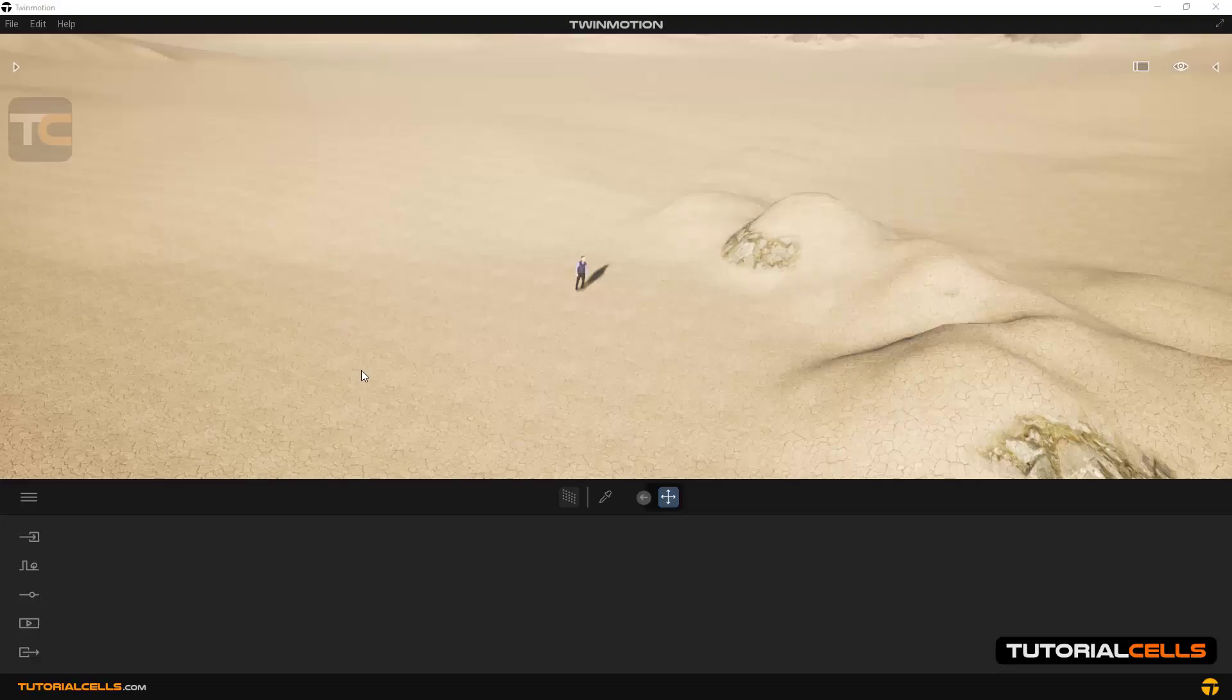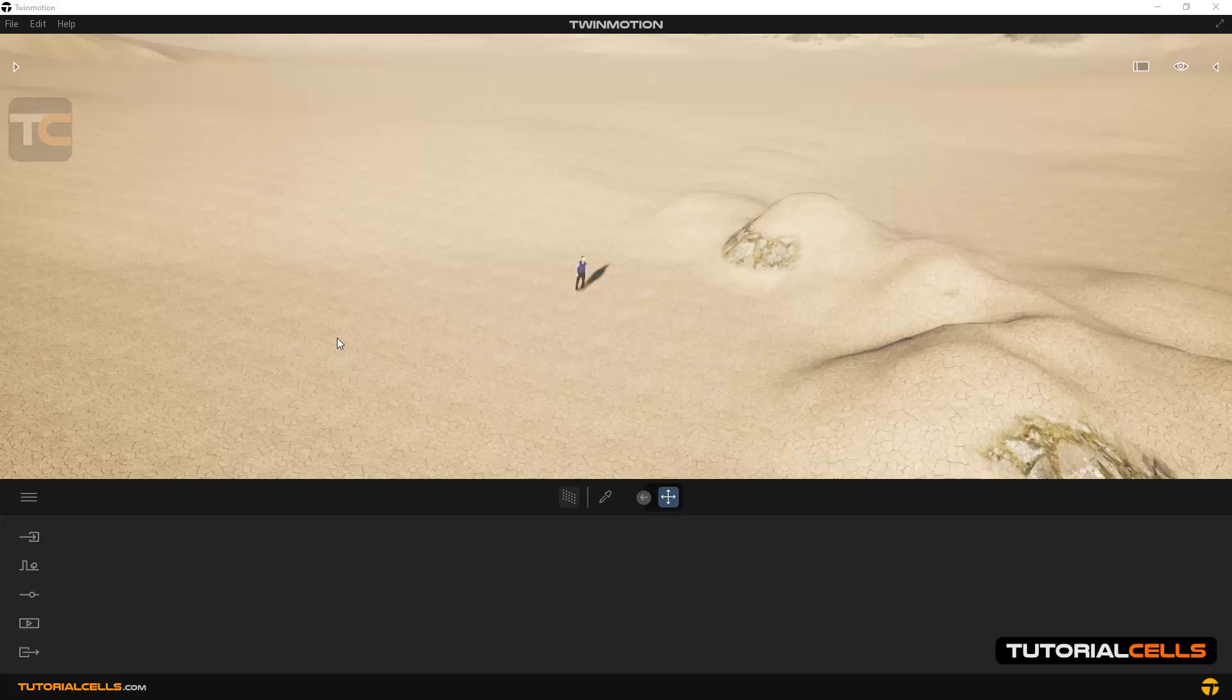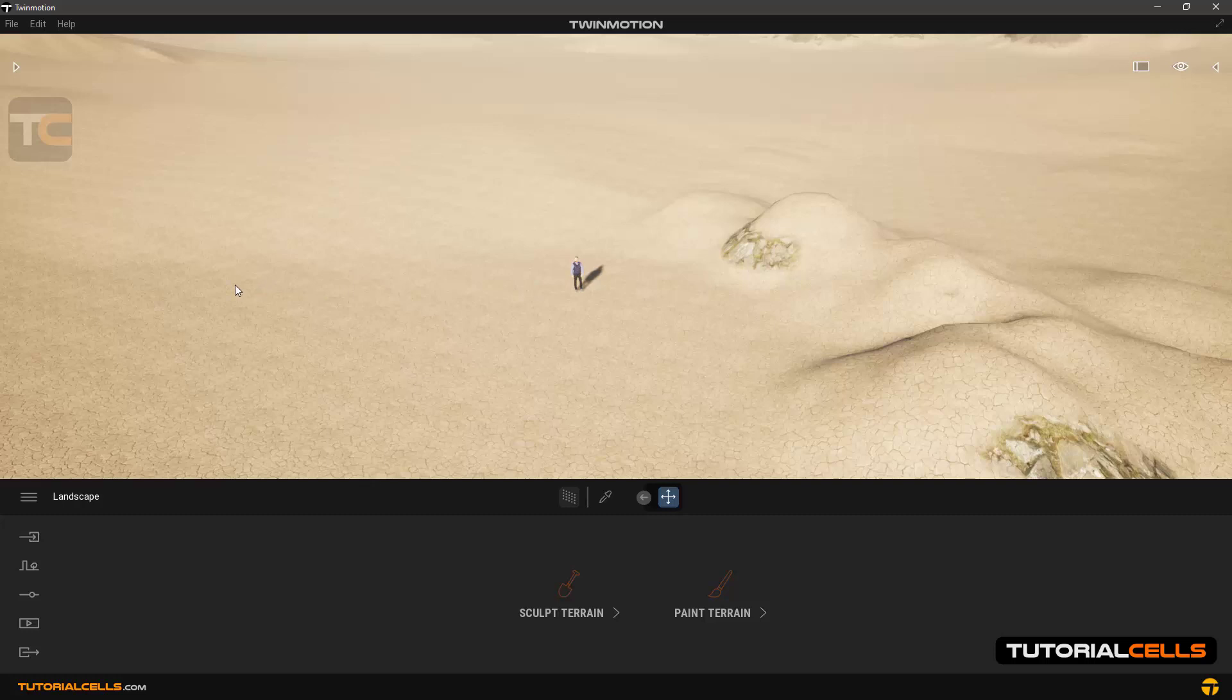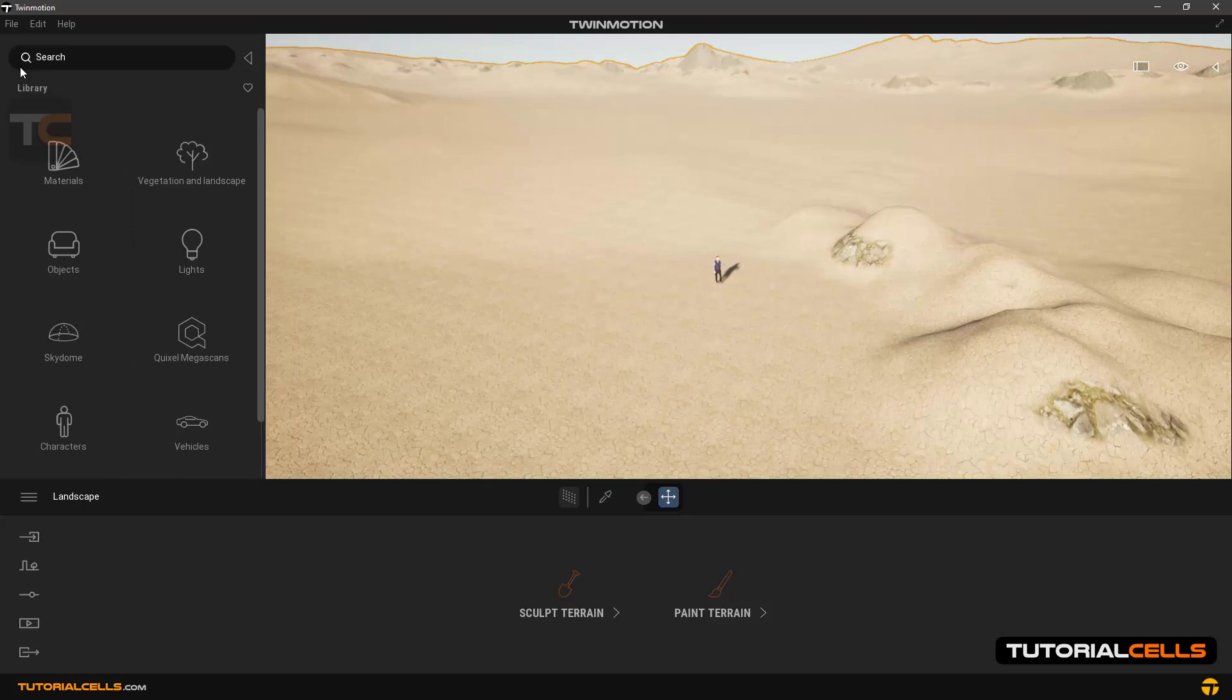In this lesson we want to explain the types of trees and their settings. To do this I insert a landscape and character here to better understand the size of the trees that we import. We're going to Library and Vegetation and Landscapes and then Trees.